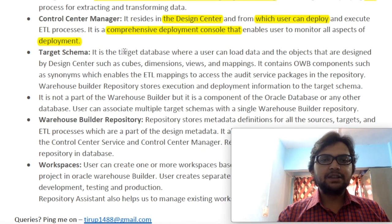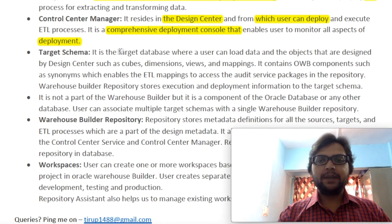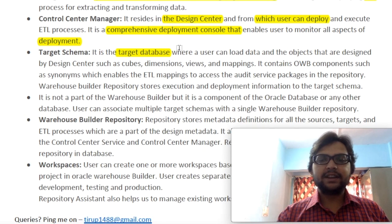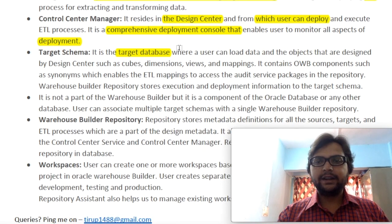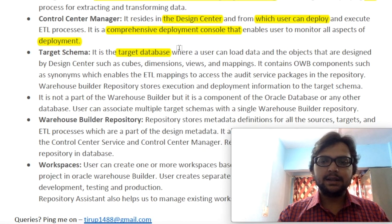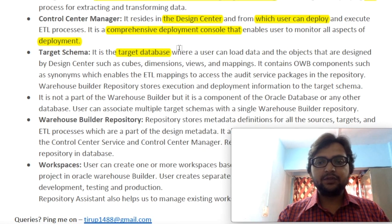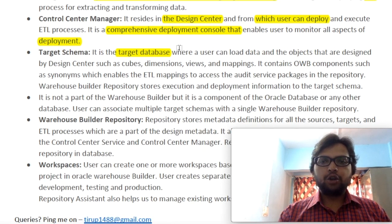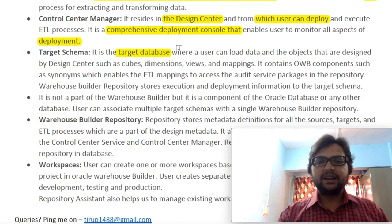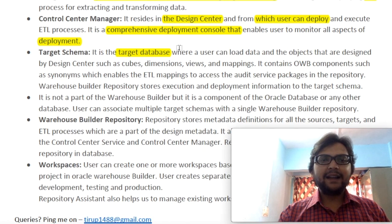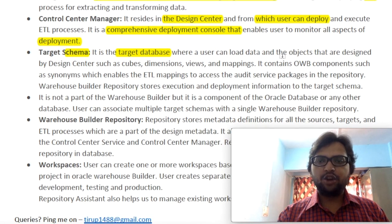Then we have Target Schema. What is the purpose of the target schema or database? Schema means a set of tables — a database is a collection of tables. For example, in a college database we have multiple tables: some related to students, some to professors, some to finance or non-teaching staff. If we select only specific tables related to a specific category — for example, student — that collection of tables is called a schema. In the Target Schema, a user can load data and objects designed by Design Center, such as cubes and dimensions.